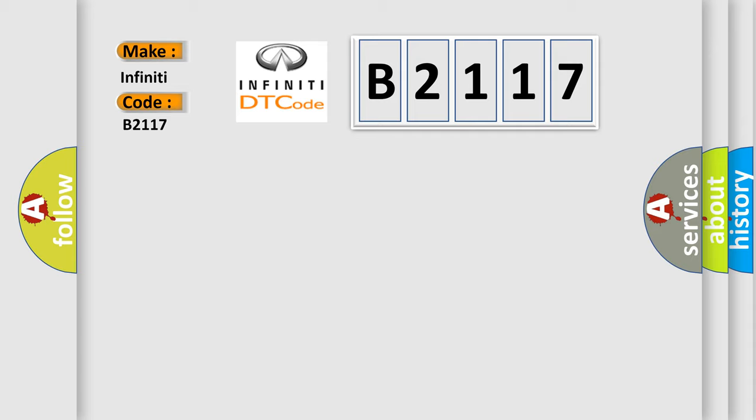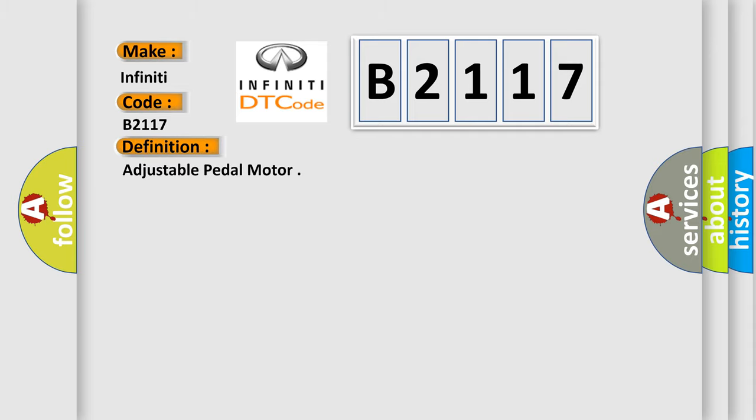Infinity Car Manufacturers. The basic definition is Adjustable Pedal Motor.